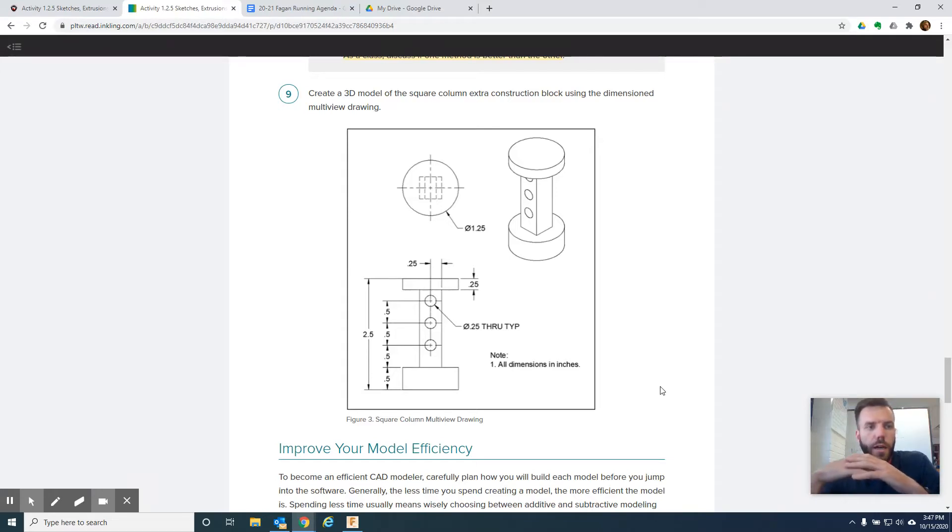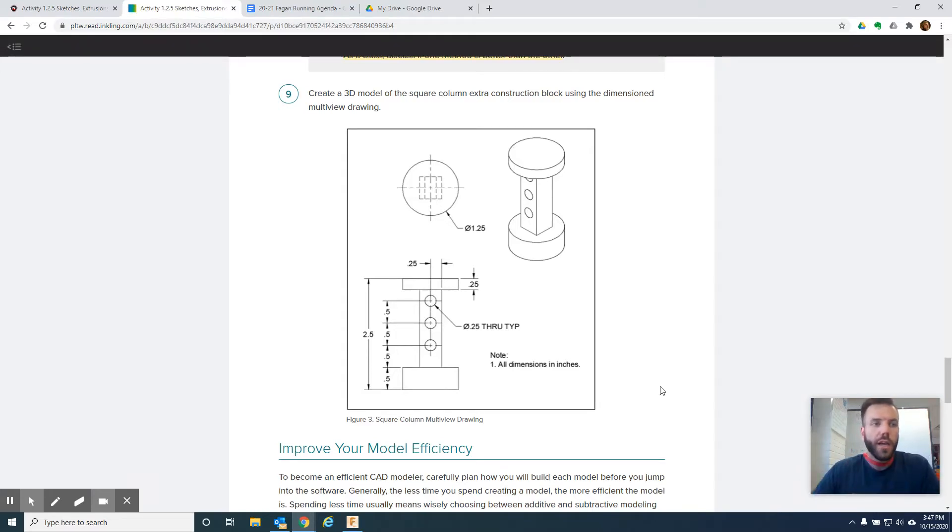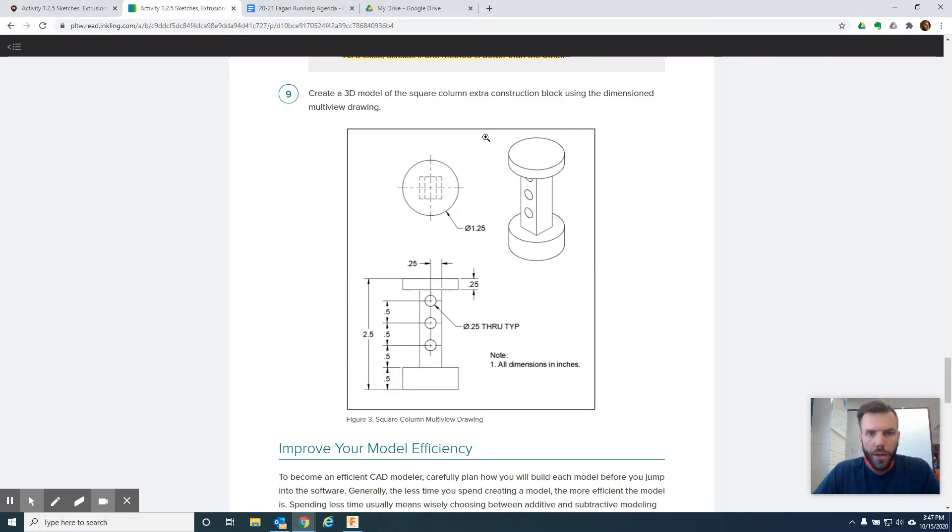All right. Hey again, it's Fagan. We're going to see how far we can get in about five minutes, starting 1.2.5, number nine. So this is the sketch, the multi-view drawing of what we're going to make.